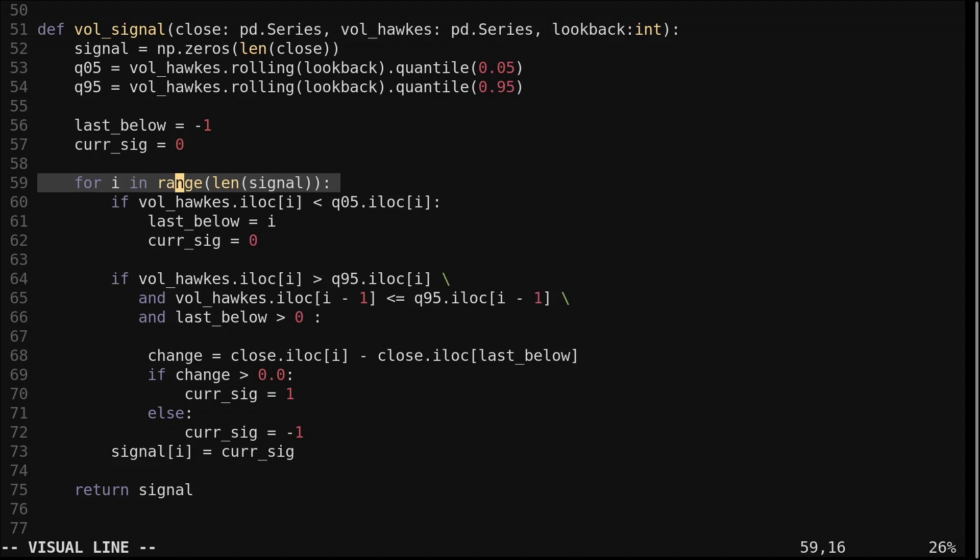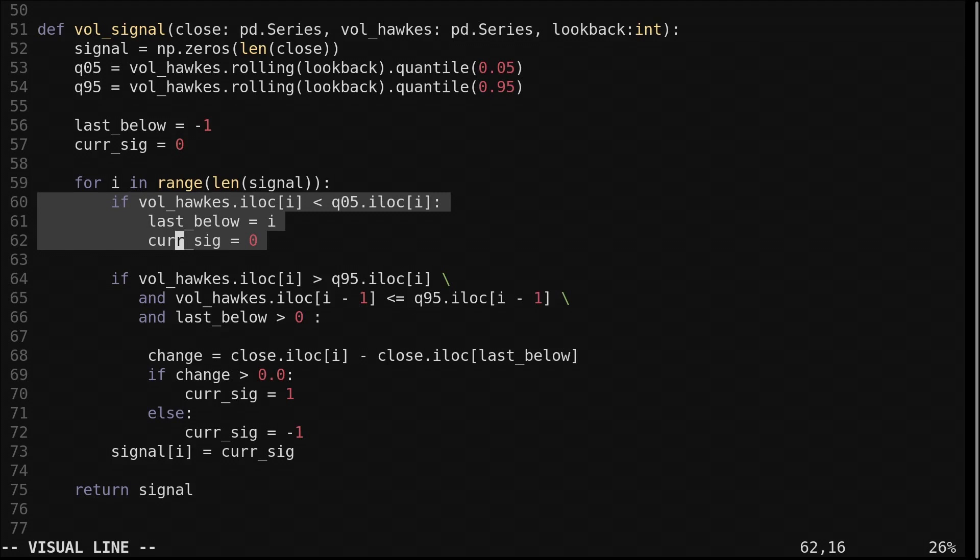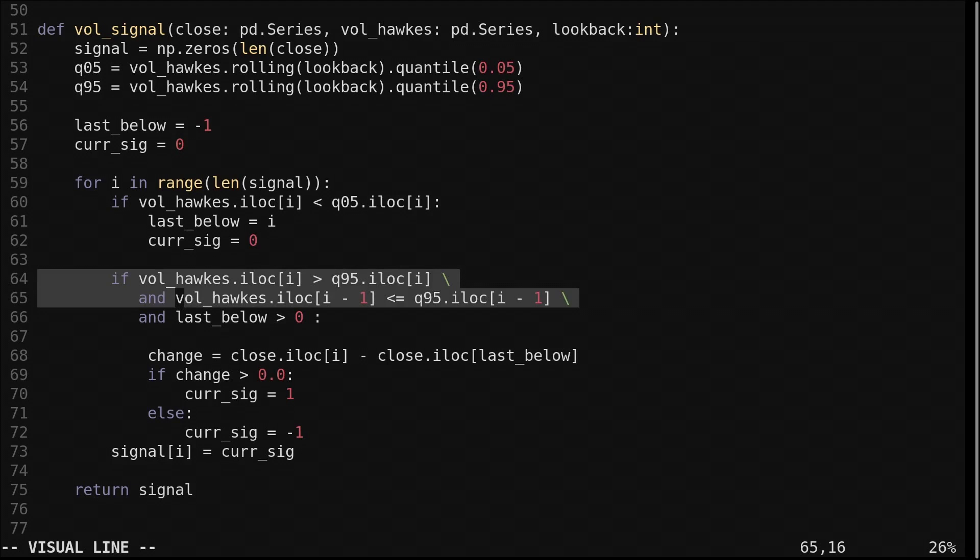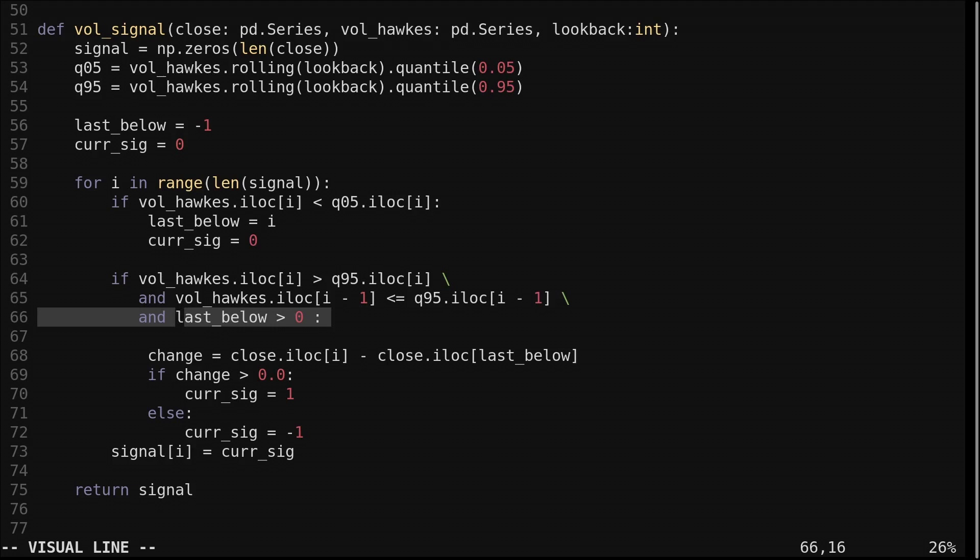We check if the Hawks process is below the lower threshold. If it is, we set the current signal to 0 and set the last below variable to the current index. We check if the Hawks process has crossed above the upper threshold. We check for a cross by verifying the current value is above the threshold and the previous value is below the threshold. We also check if the last below variable is above 0. We initialized it as negative 1, so if it is below 0, that means the lower threshold has yet to be crossed and the strategy is still initializing.